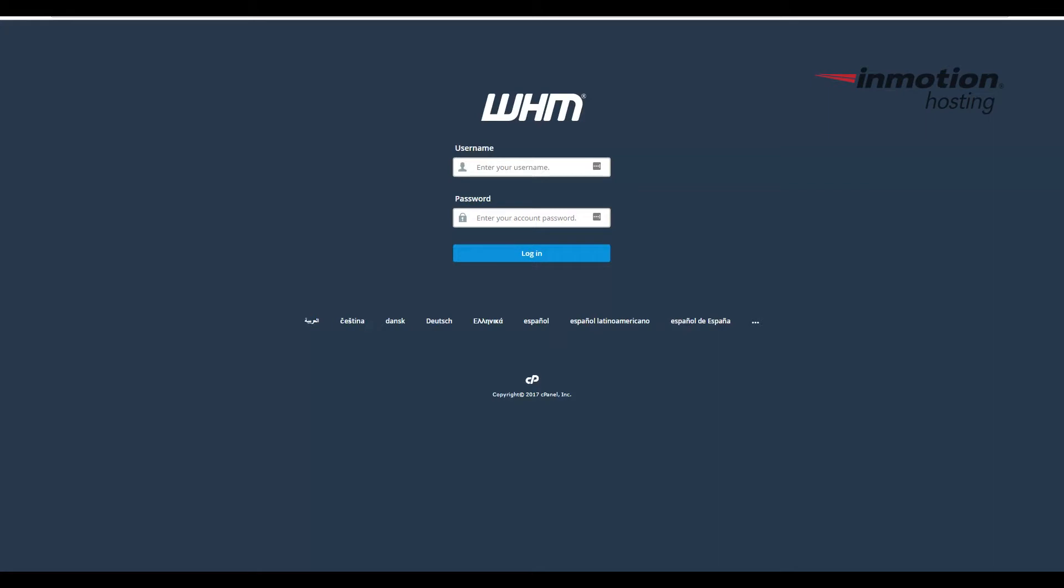Alright, begin by logging into WHM, or the Web Host Manager. If you don't know how to do that, a pop-up will come up on the screen. Go ahead and click that to go to our full article on how to log into your WHM.